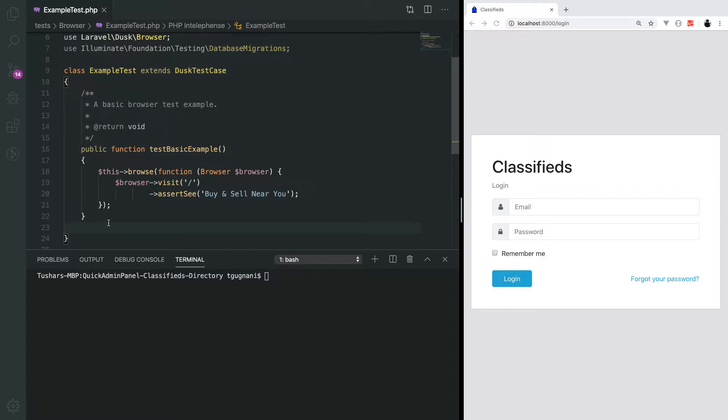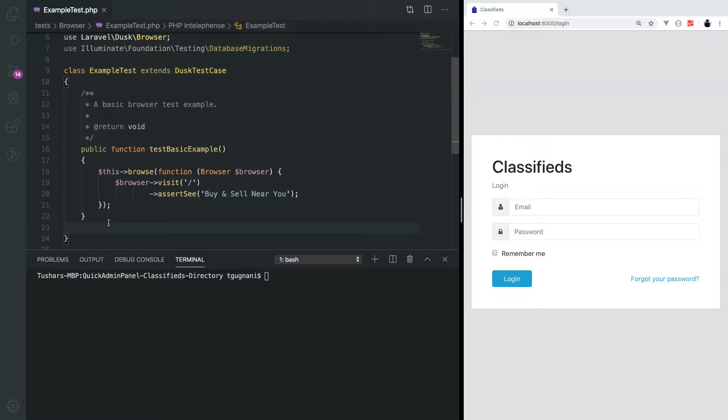Welcome back! In this video we will create our automation test for login and logout and also for some other scenarios around authentication.